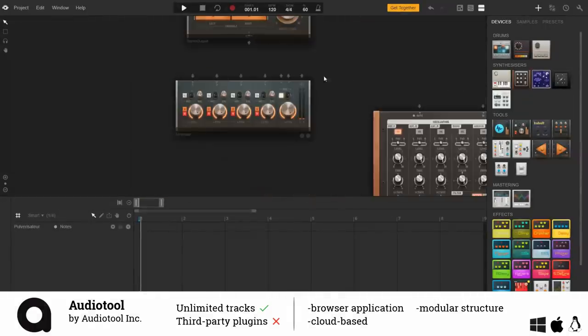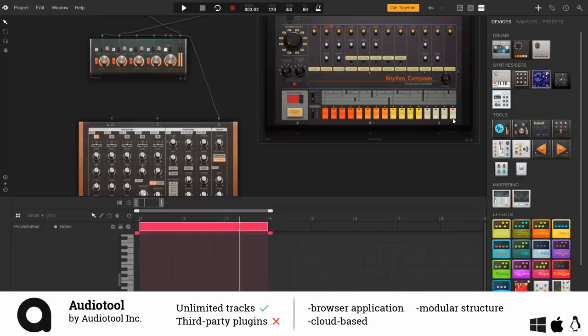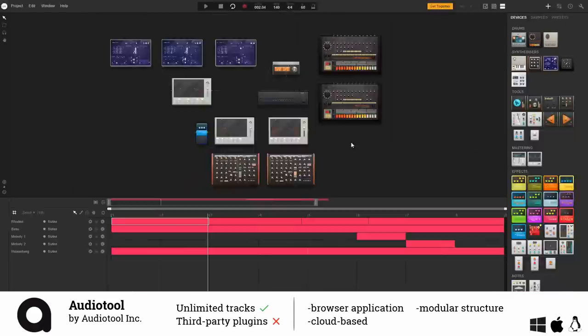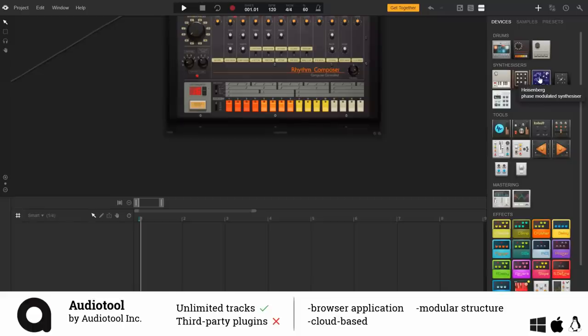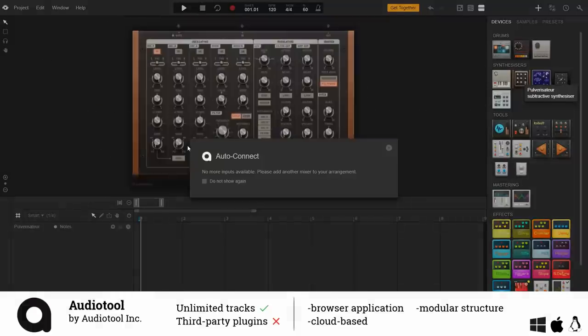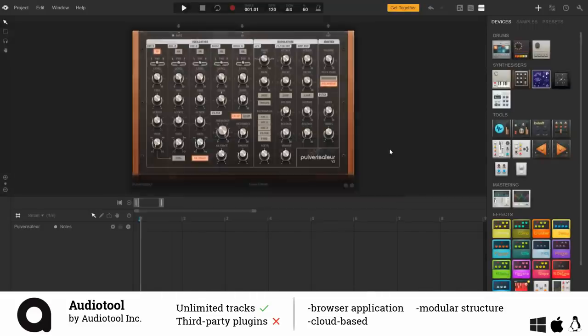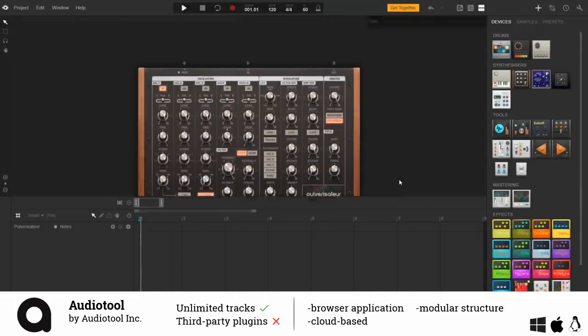In the lower zone you can edit your different tracks by for example drawing in some midi data. Alternatively you can also record yourself playing them on a midi device. I couldn't find a way to record audio directly inside this session but you can go on another website to record samples and then import them into your project.